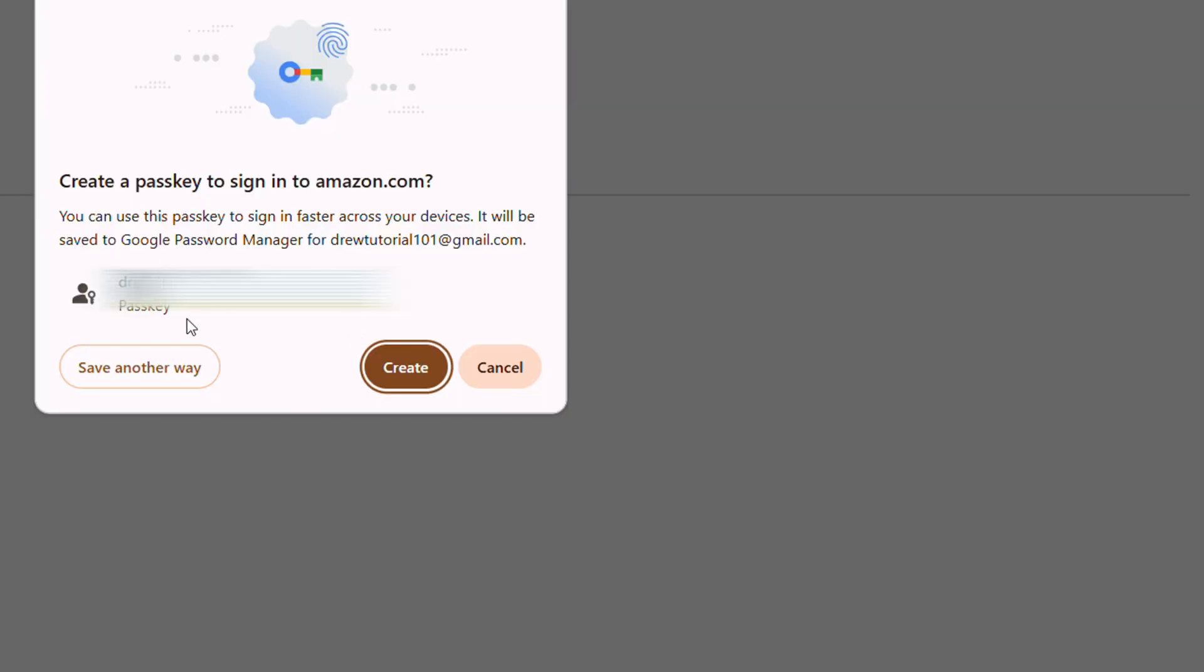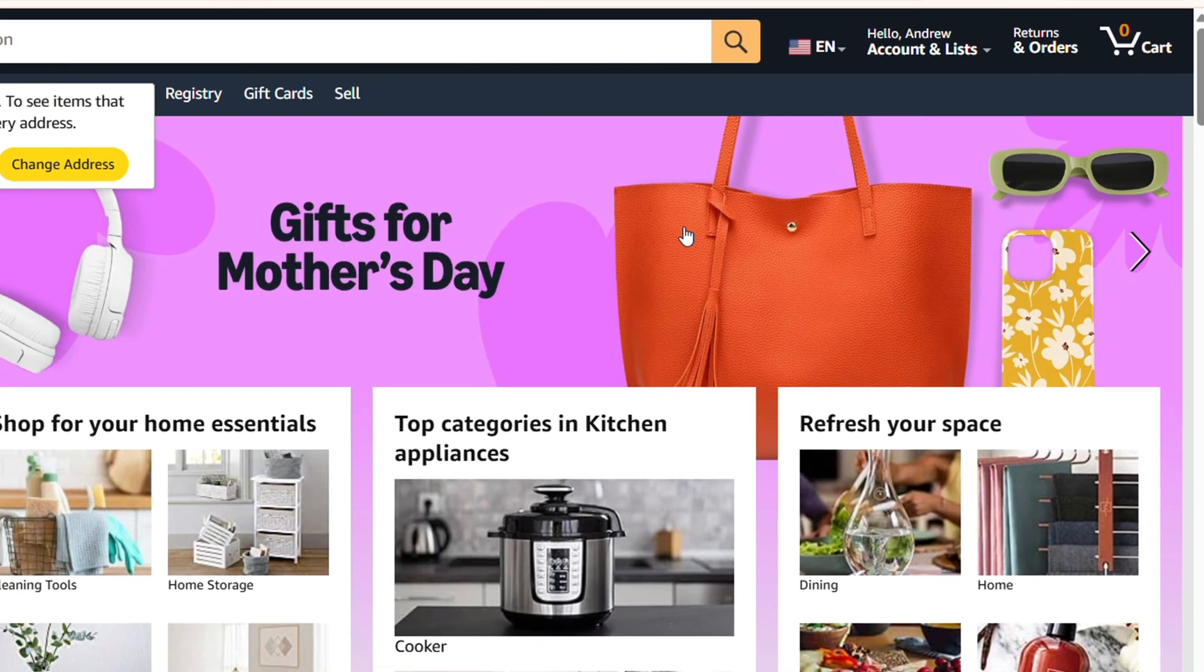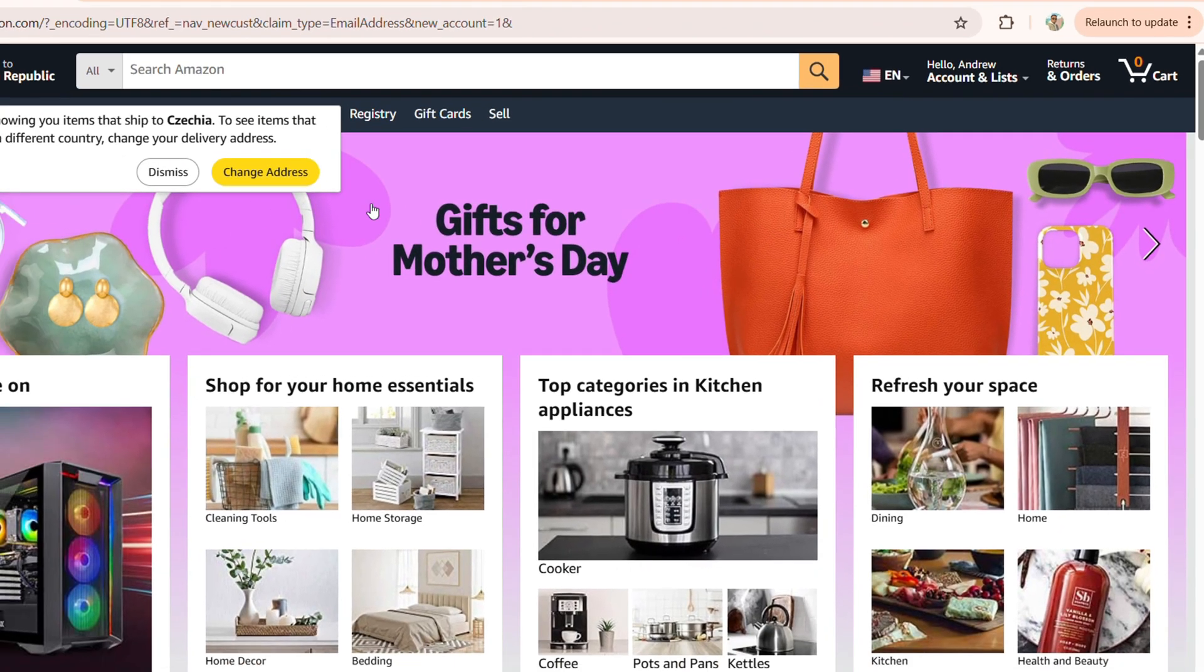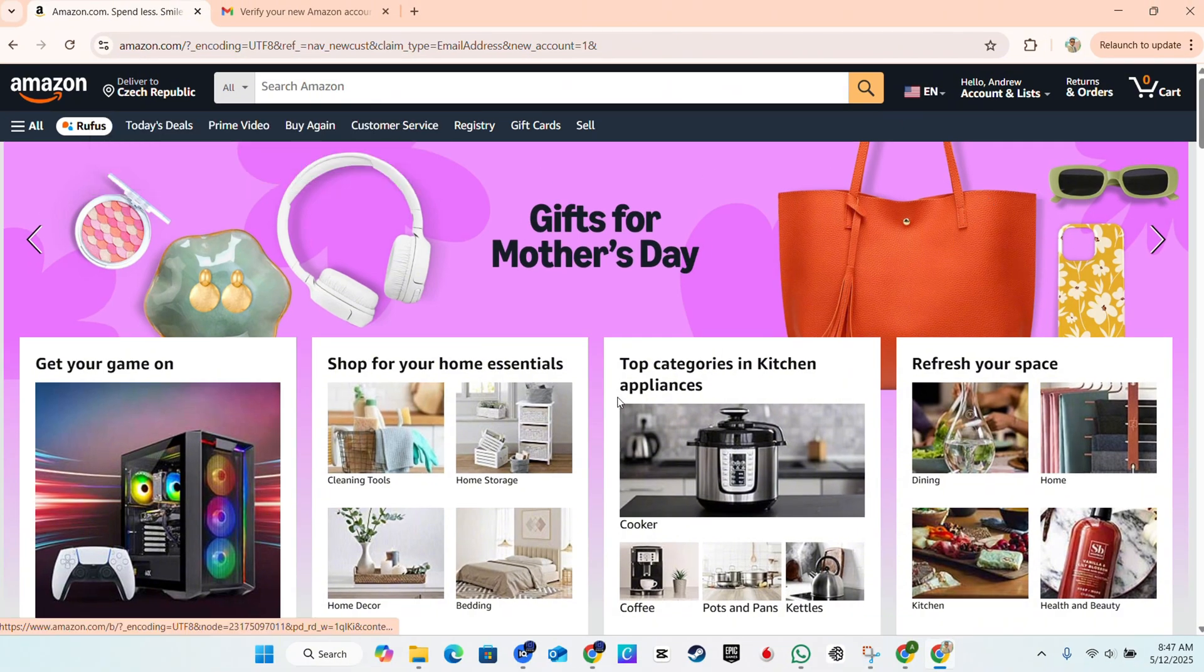Once it's done, you'll see that my account is created. That's it—that's how you go ahead and create your Amazon account. From now on, you can easily go ahead and start to shop.